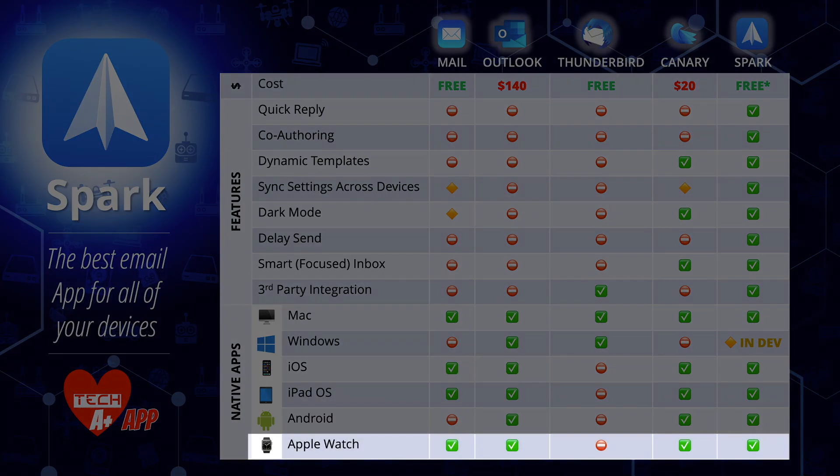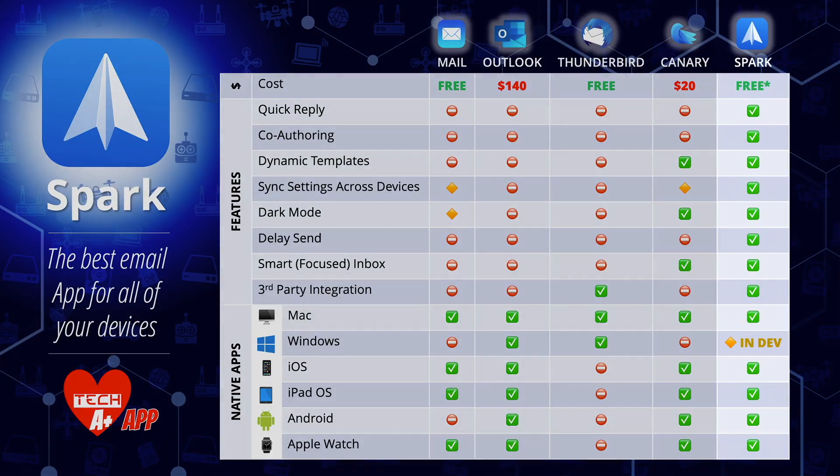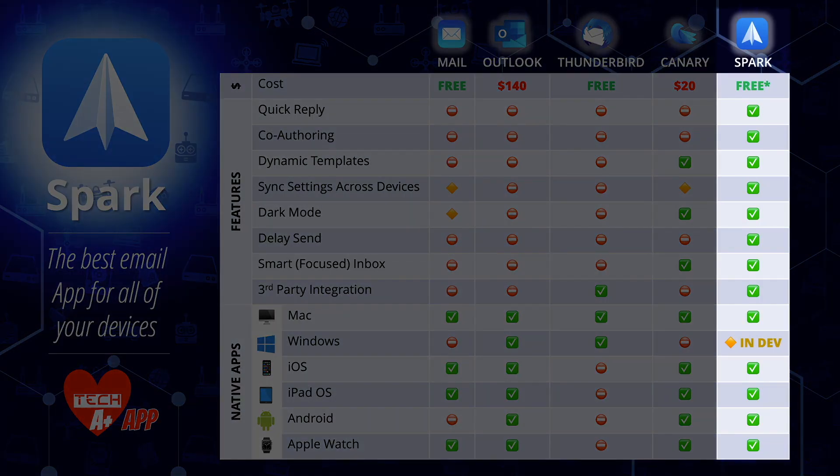Finally, for the Apple Watch, Mail, Outlook, Canary, and Spark all have native Apple Watch apps. Summing up, Spark is the clear winner — it has the most features, it is a free application, and it has full native app compatibility across all the major platforms, with a Windows native app coming soon.